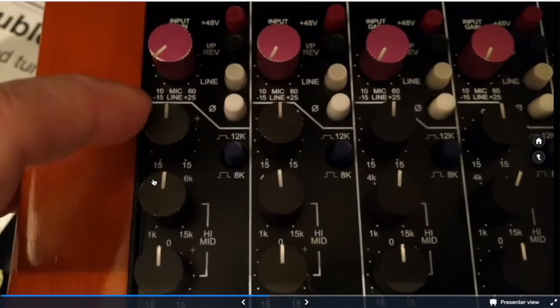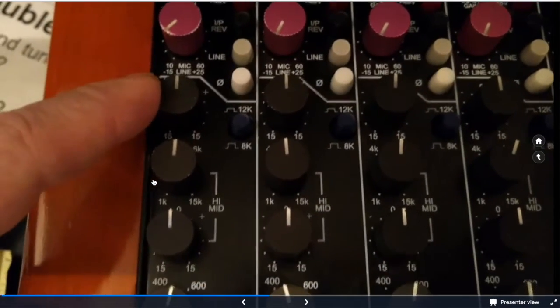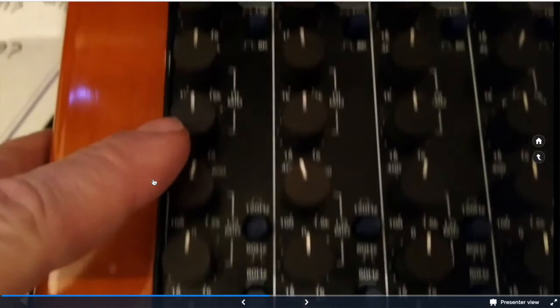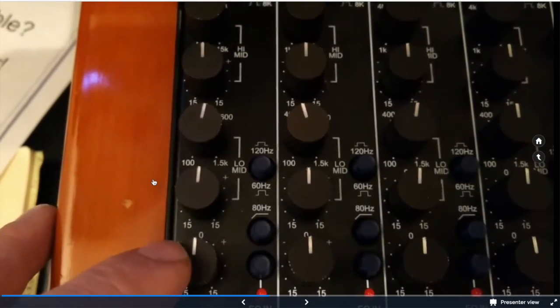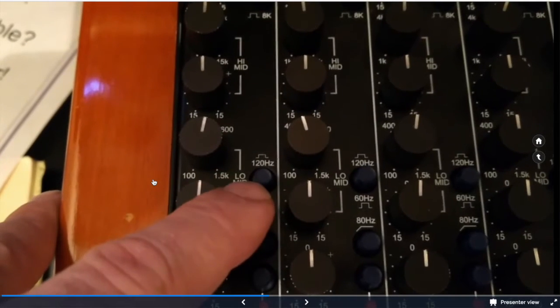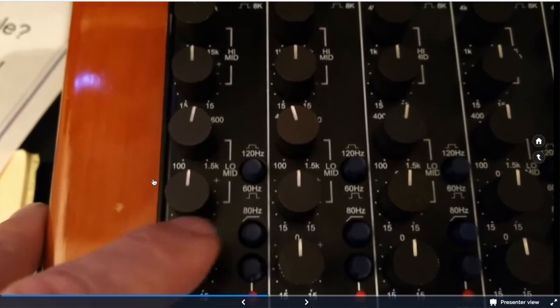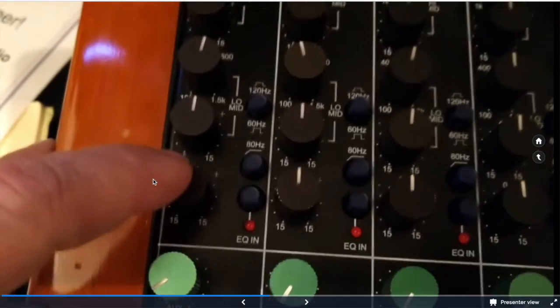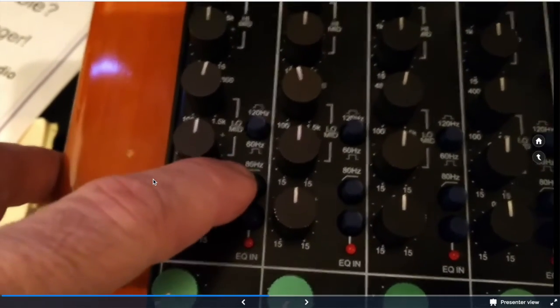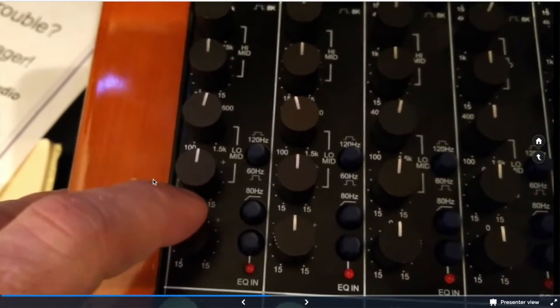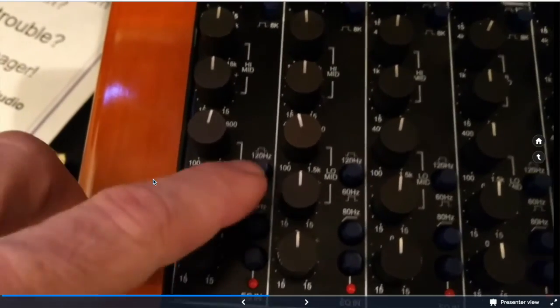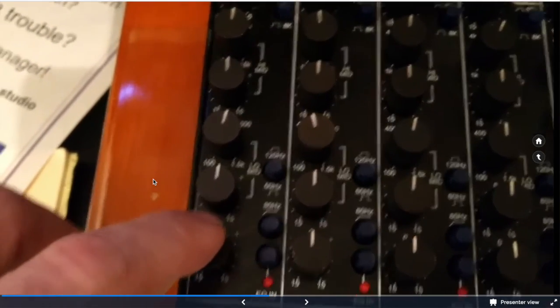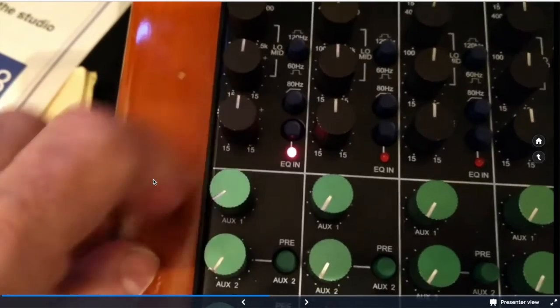Semi-parametric high mids, semi-parametric low mids and a low shelving EQ switchable between 120 and 60. It defaults to 60. We have a high pass filter at 80 hertz so you can see the low shelving and the high pass filter all interact together and then the EQ on or off button.